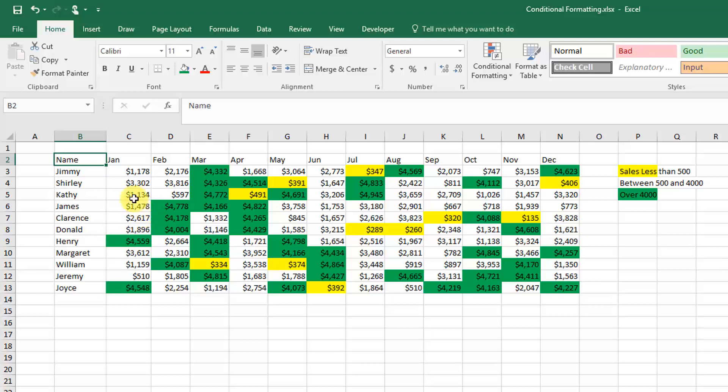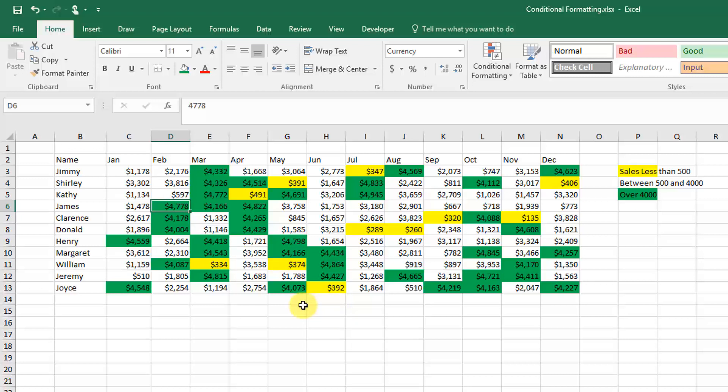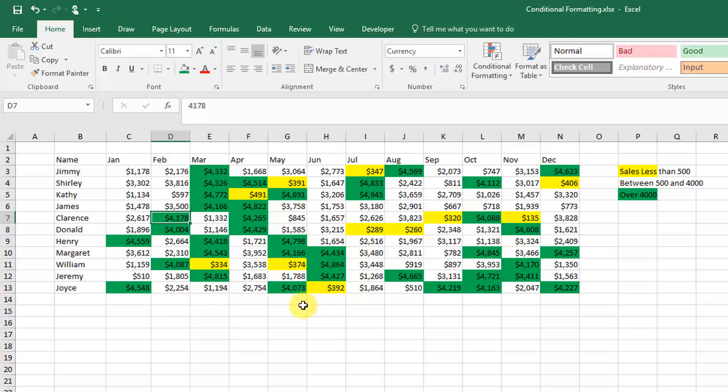This is dynamic, so if we end up changing something—if I change this $4,778 to something like $3,500—you can see that the green formatting goes away.